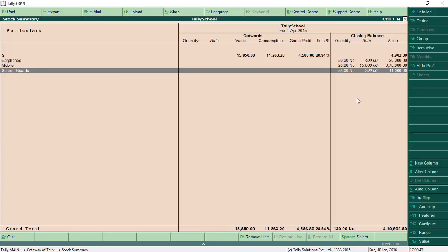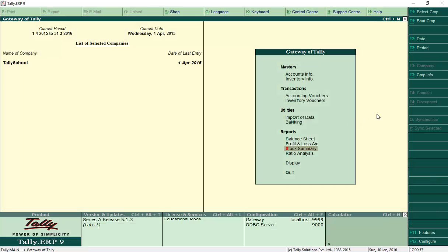Now let's talk about stock groups. Stock groups are the grouping of different products for easy management of stock. You won't see their importance if you have four or five products, but when you have thousands of products, it becomes very important — you don't want to search every product by name; instead you go directly into the group and see the products listed. It's a very easy and effective way to maintain stocks.